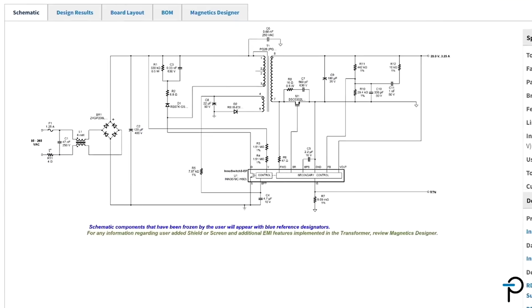In part two of this video, we'll optimize our design using the optimization tools and then finalize it within the solutions window.